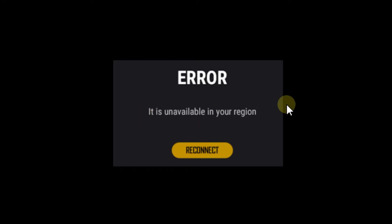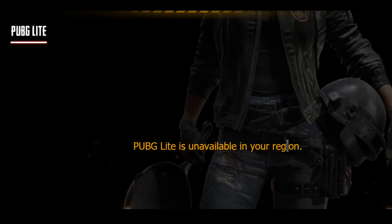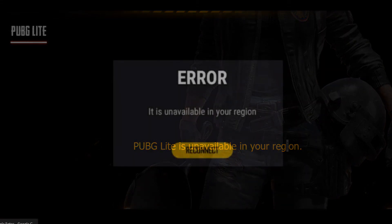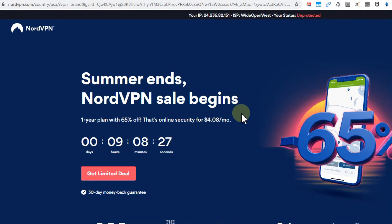The solution is a little bit different for each. For the first issue during installation, it's no problem — you can download a VPN. Using something like NordVPN and connecting to a European country has been working pretty well.